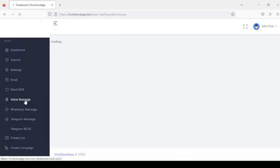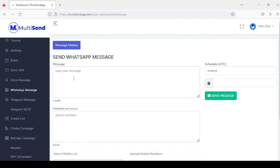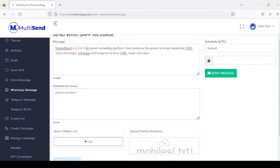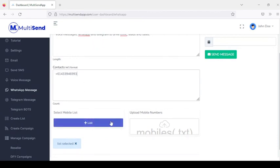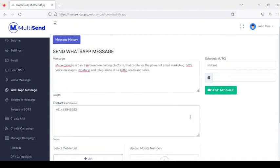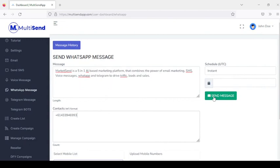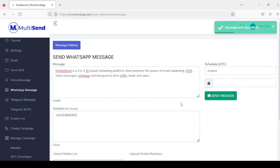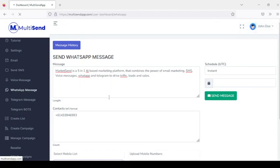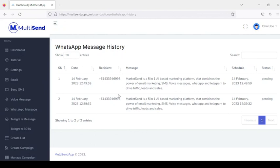The next feature is WhatsApp messages. You start by adding your message and the contact phone numbers. You can add contacts manually, select from your list, or upload from a TXT file. You can schedule the message or send it instantly. Once sent, it goes into your WhatsApp message history where you can see all messages sent.